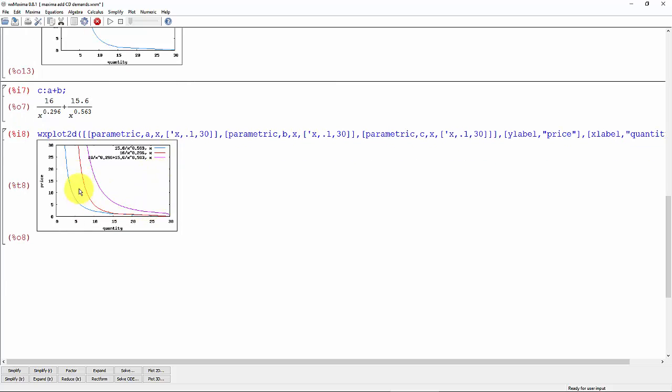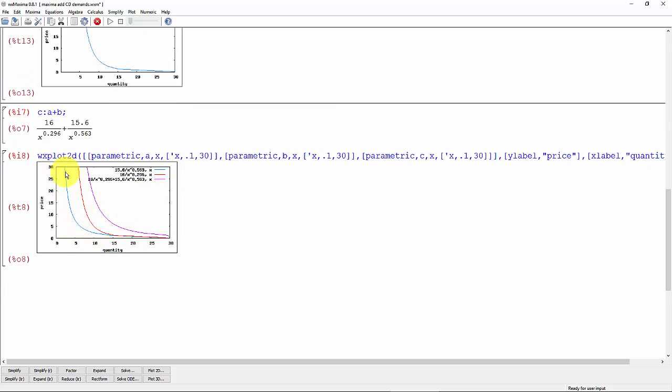Alright, so now when we look at the graph of all of them together, that makes more sense. So the blue is the first demand with an elasticity of 0.563. The red is the one with the elasticity of 0.296, so as price goes up, quantity is slower to respond.